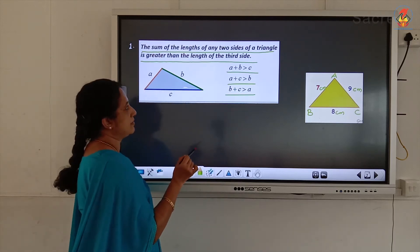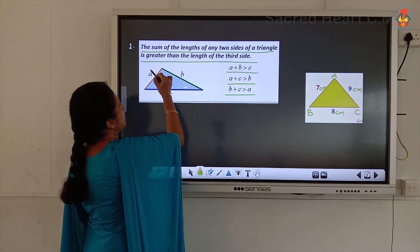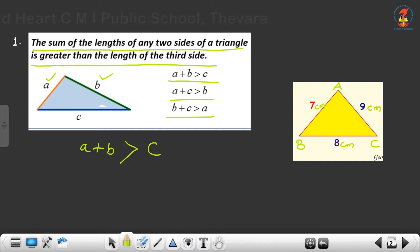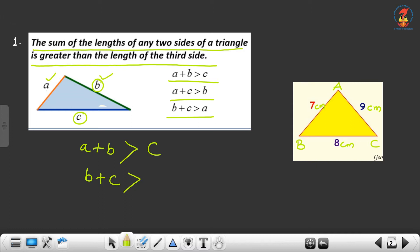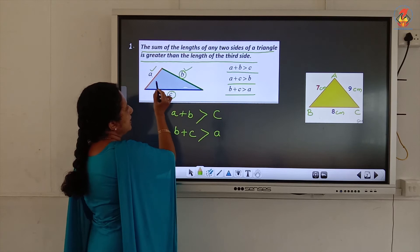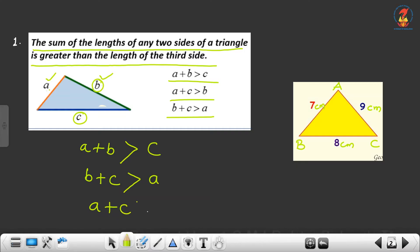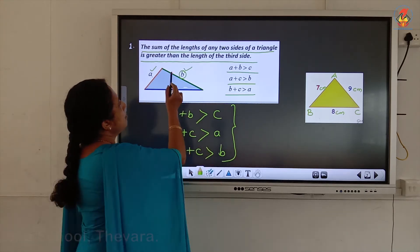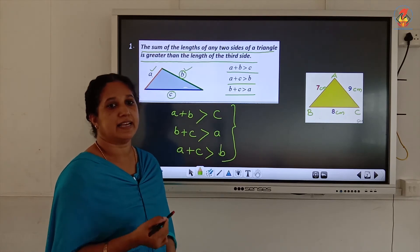So we have three conditions. The sum a plus b should be greater than c; b plus c should be greater than a; and a plus c should be greater than b. If these three conditions are satisfied, it is possible to make a triangle with the given lengths. The property is: the sum of the lengths of any two sides of a triangle should be greater than the length of the third side.